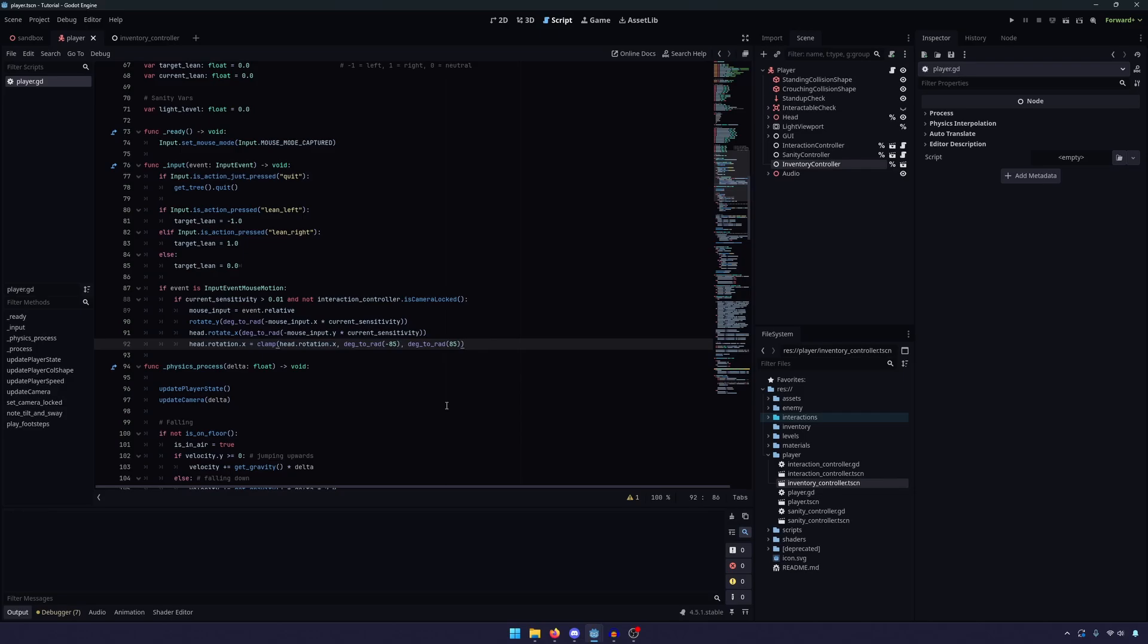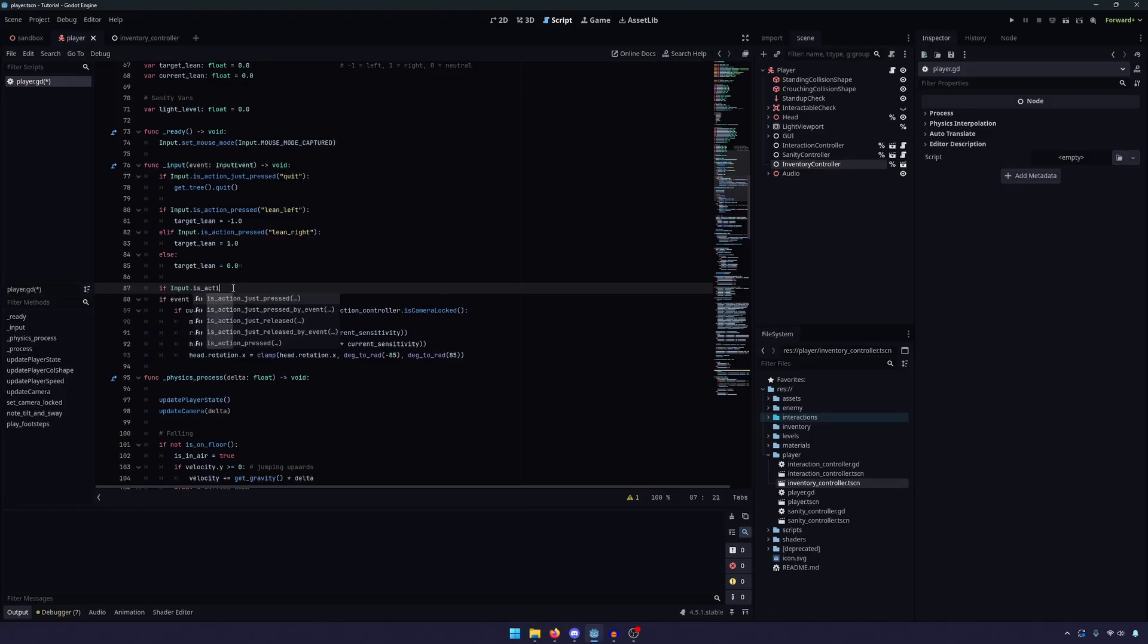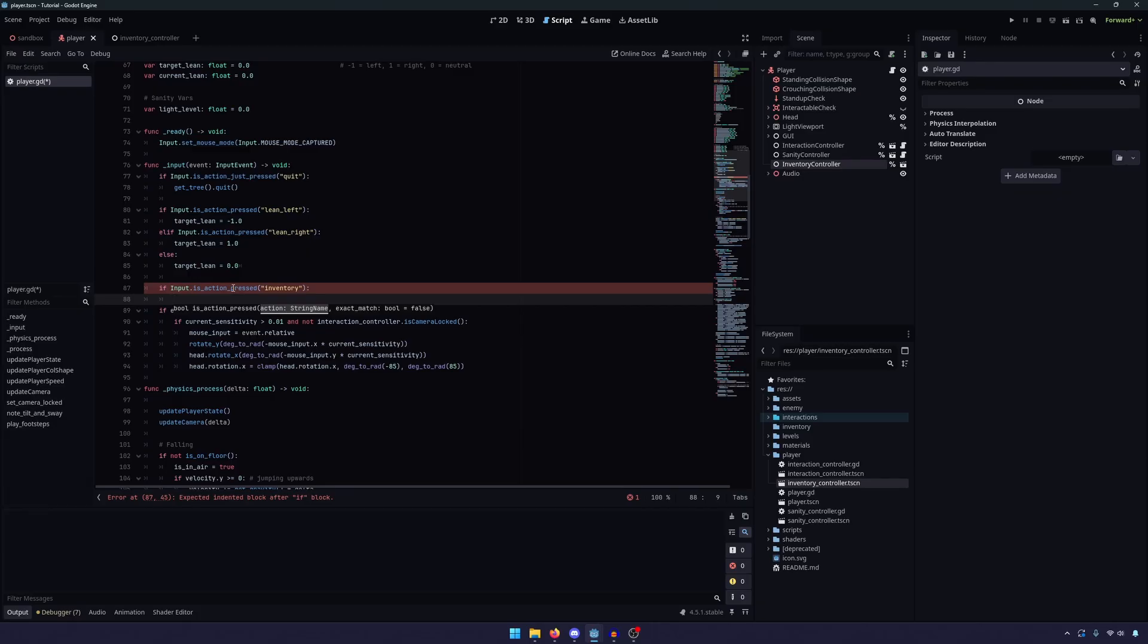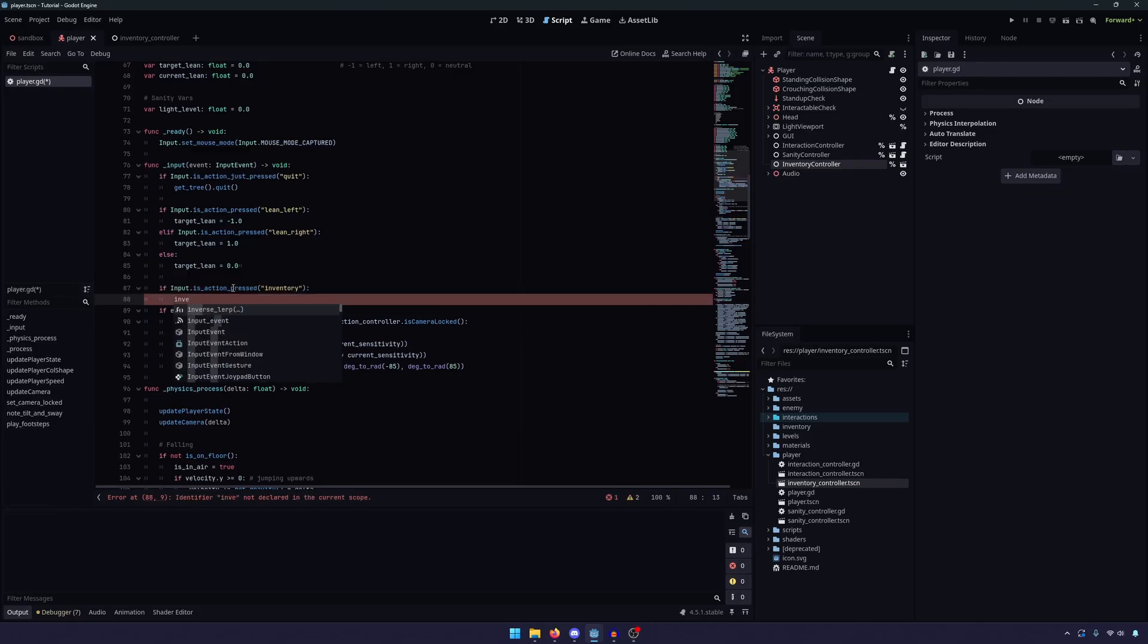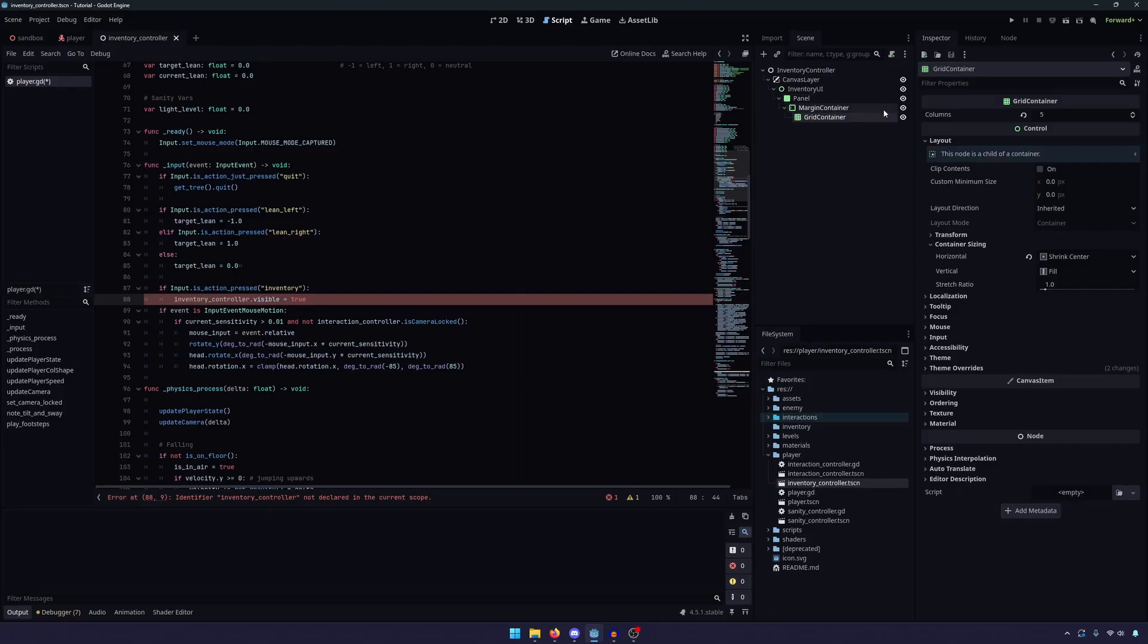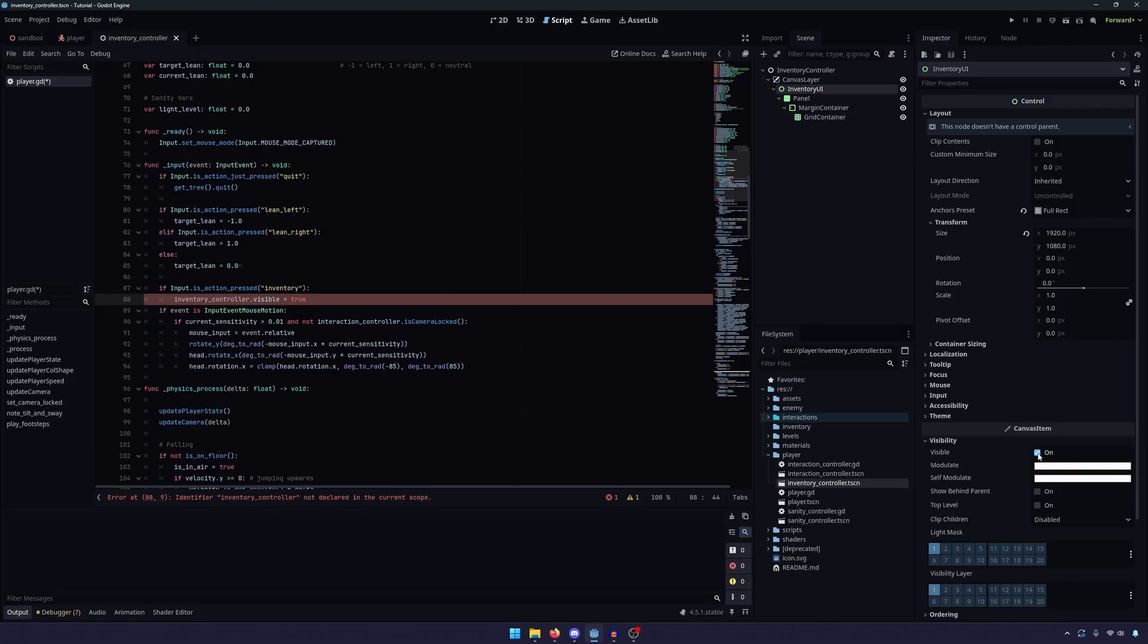So input event mouse motion, excuse me, we're going to check if input.isActionPressed, and if that action is the inventory button, which in our case is tab, then we want to do a few things. The first thing we want to do is we want to set the inventory controller.visible equal to true, which does remind me we need to go into our inventory controller, go to where our UI is, go down to visibility and turn that off. So by default, the inventory does not show unless the player is pressing the button.